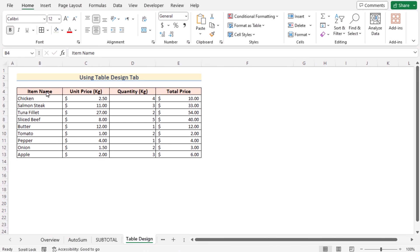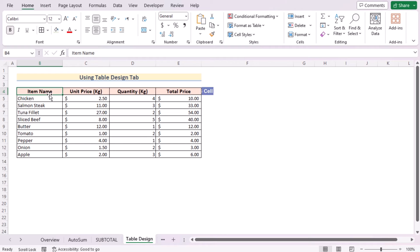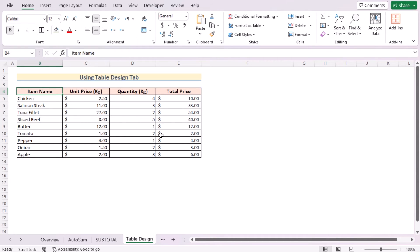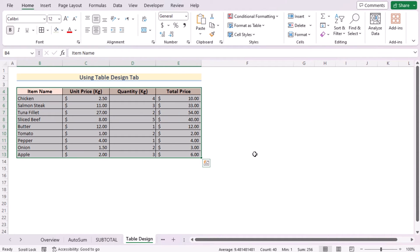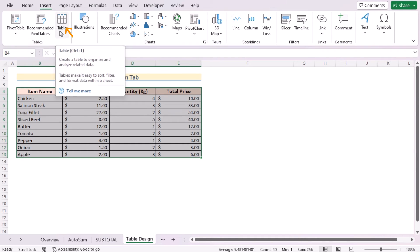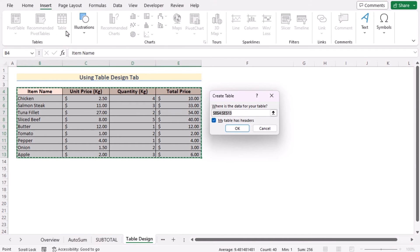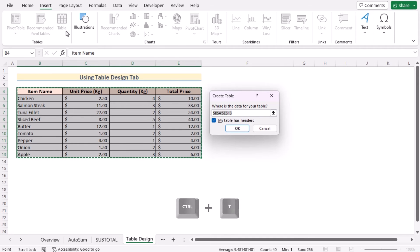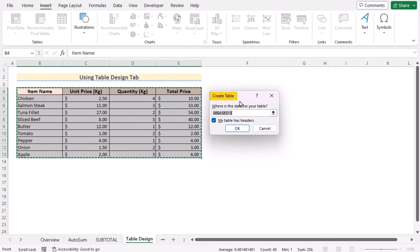We can also insert a total row from Table Design tab. At first, we need to create a table, so we'll select B4 cell and press Ctrl+A on the keyboard to select the whole data range. Go for the Insert tab, and in the Tables you'll find the Table. Click on it or press Ctrl+T on the keyboard to open Create Table dialog box. Here, check correctly if the range has been selected correctly or not.